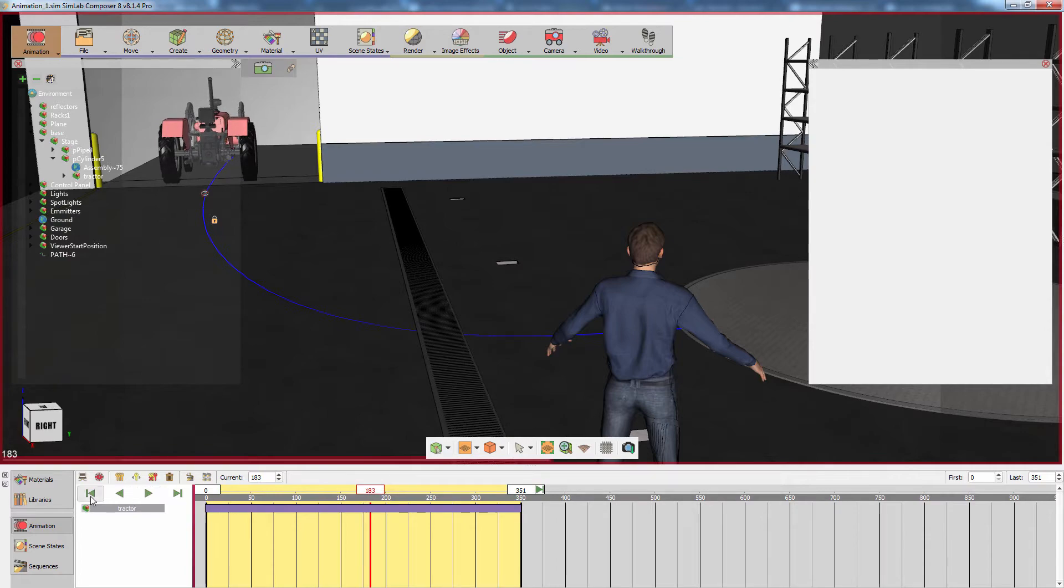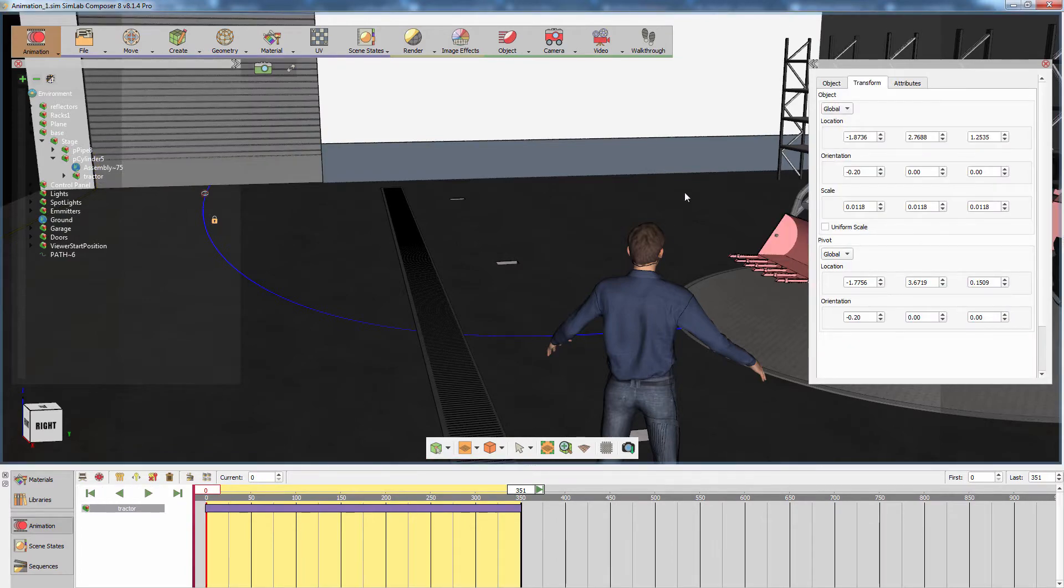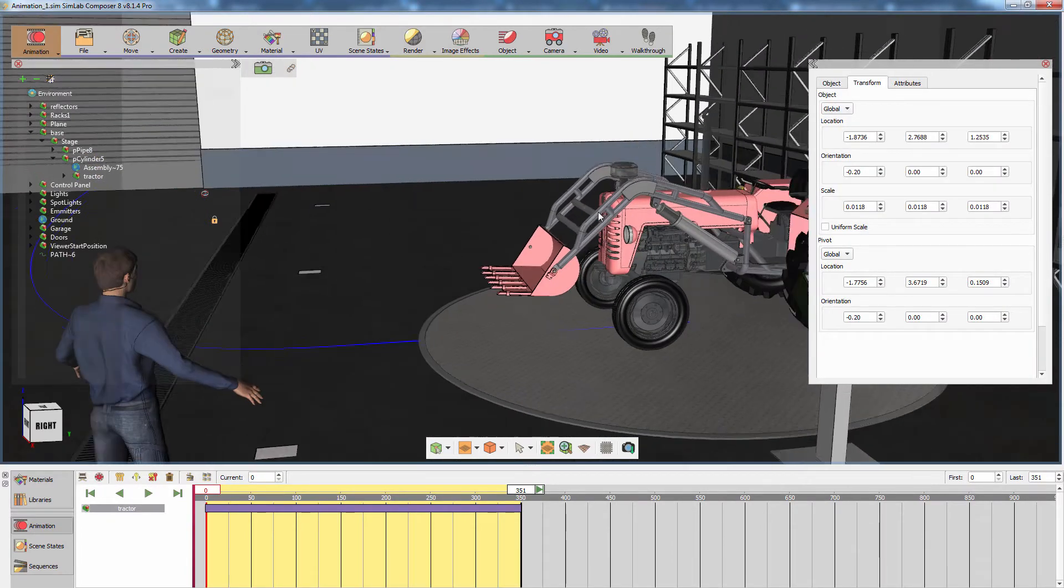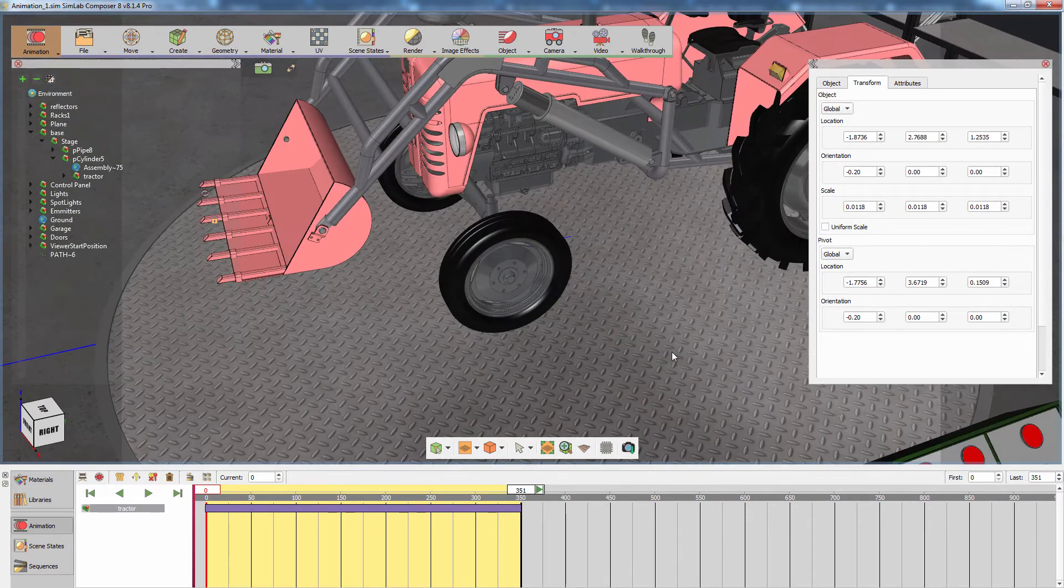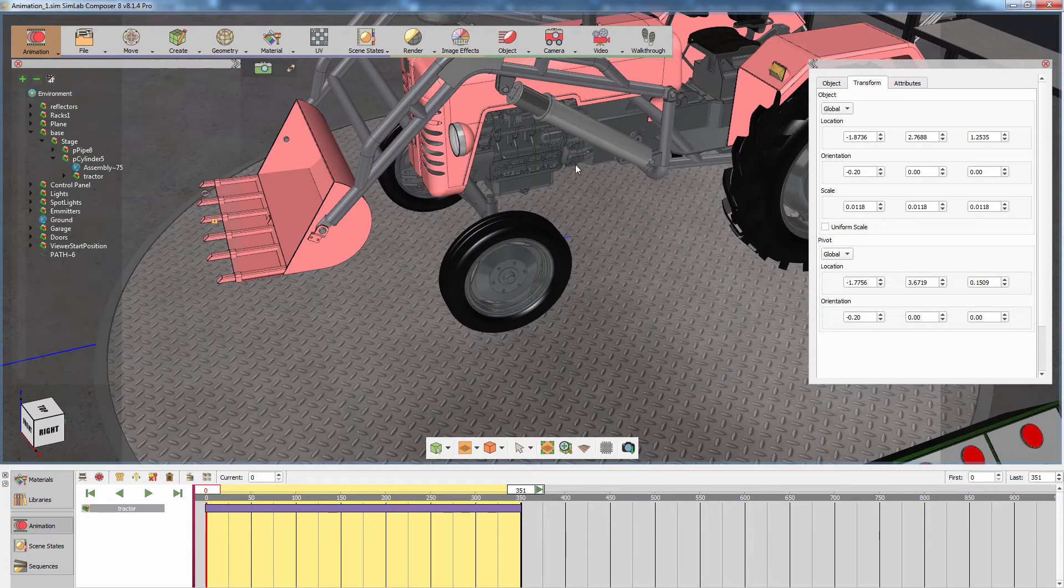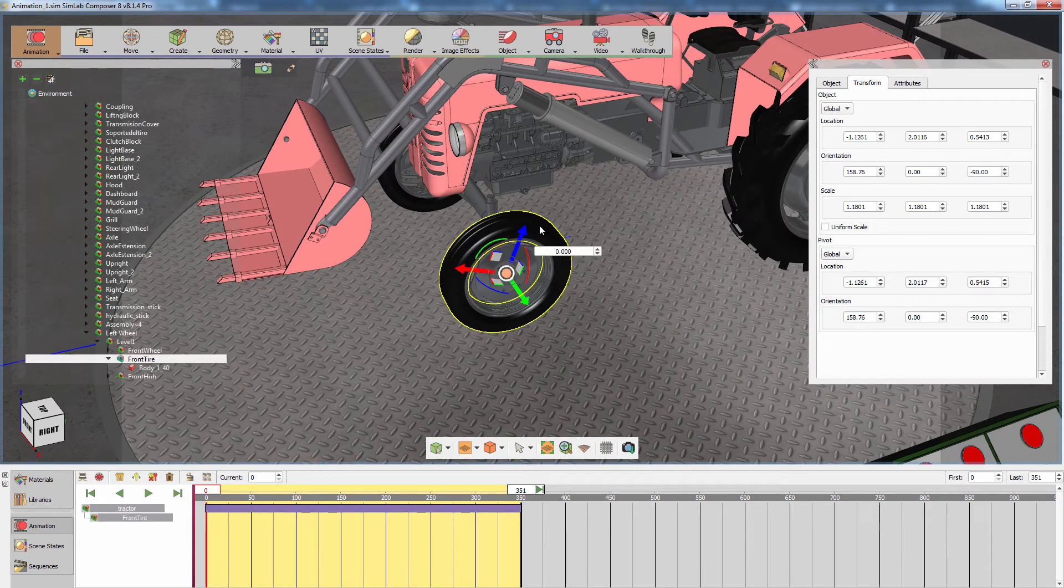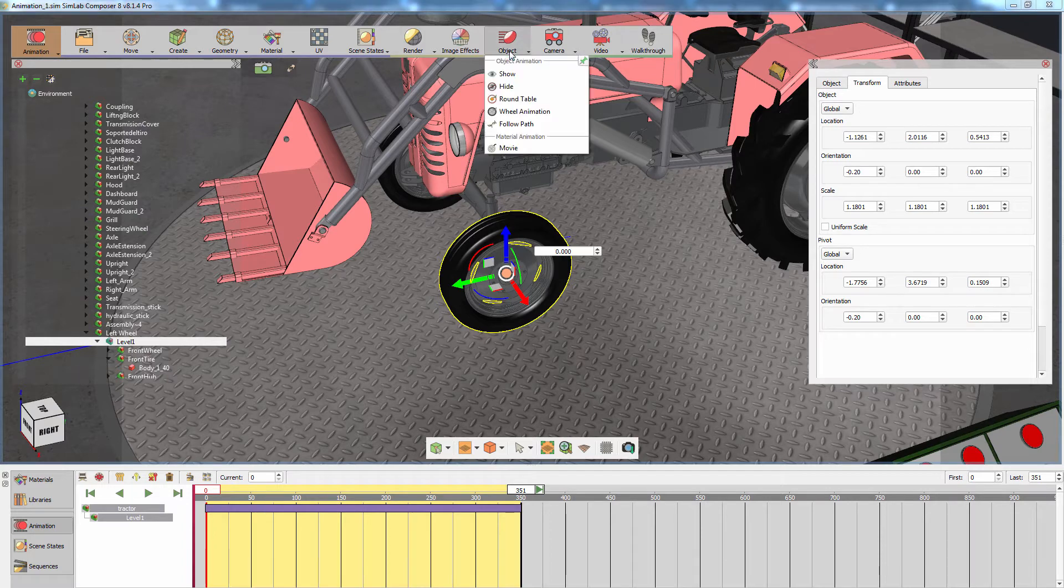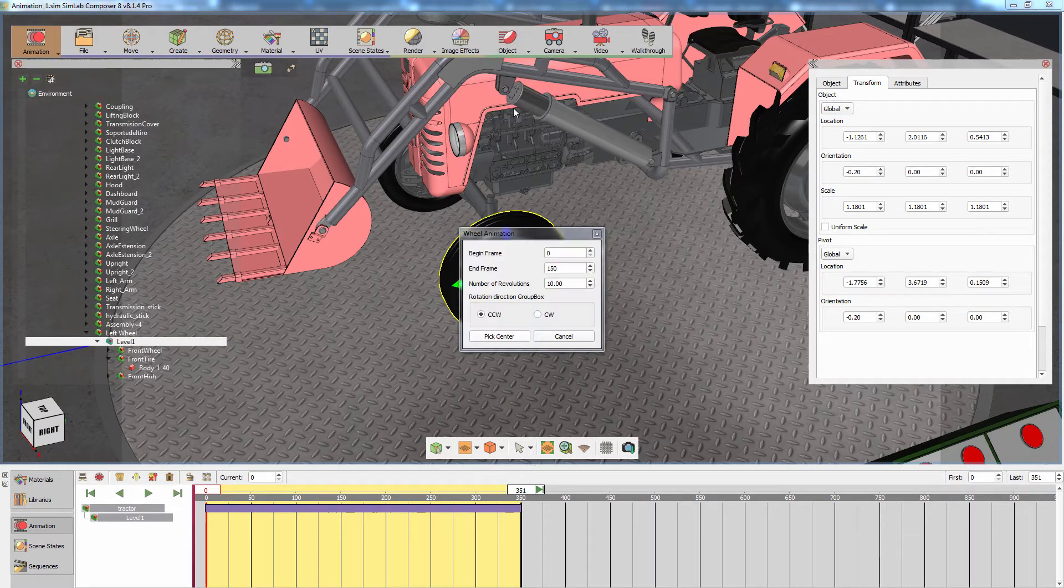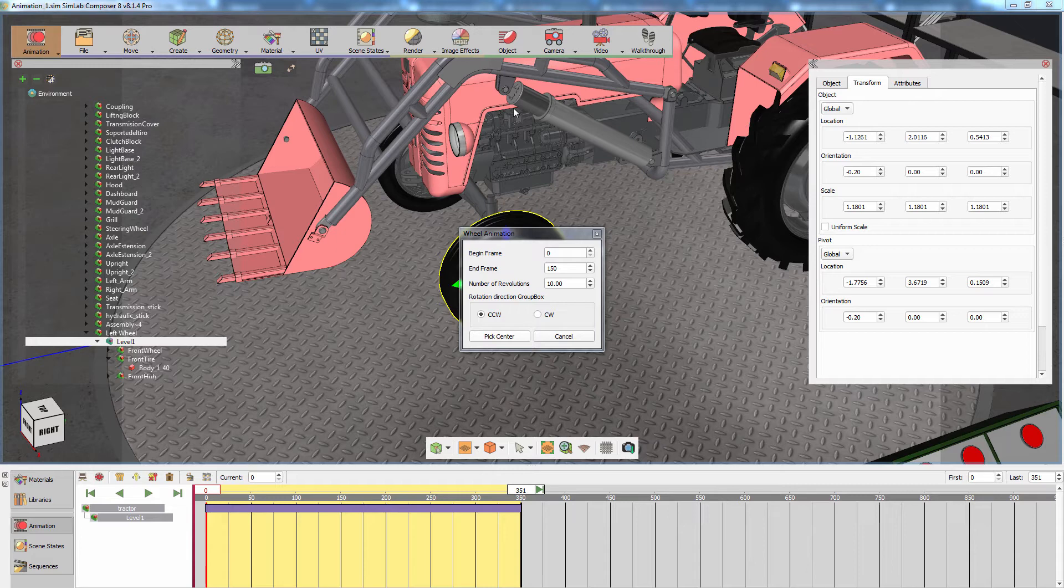Now that the tractor is moving following the path, the next step to take is animating the wheels' rotation. Select the first level in the front left wheel assembly, and from the Object Animation menu, select Wheel Animation. In the wheel animation dialog, we are going to determine the first and last frame of the animation.